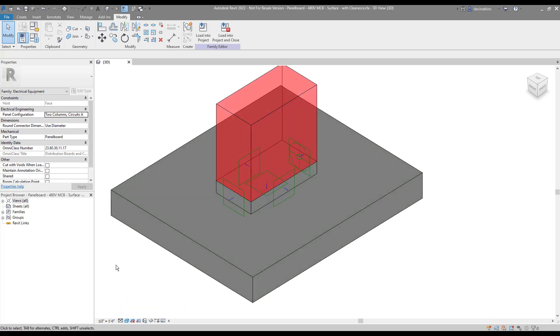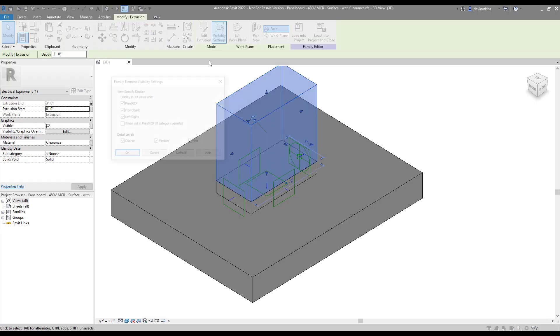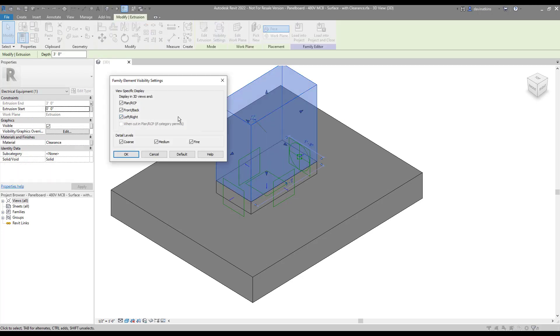One last thing I want to do is remove this clearance for most view directions. I'm going to click the Extrusion, open up Visibility Settings and decide where I'd prefer to see it. I'm going to turn it off from front, back, left and right. Plain view should be fine, but I really just want to see it in a 3D view and only when I'm in a course level of detail. You might choose something different, no worries.